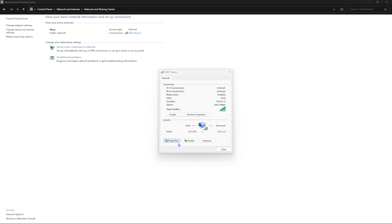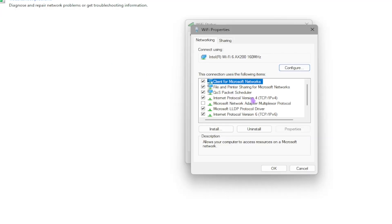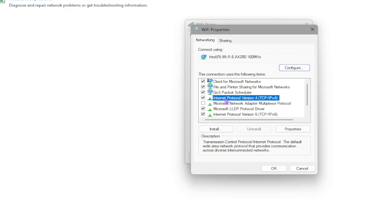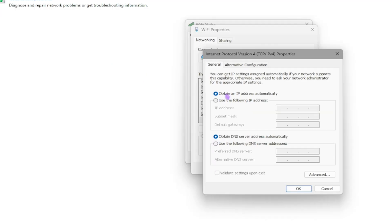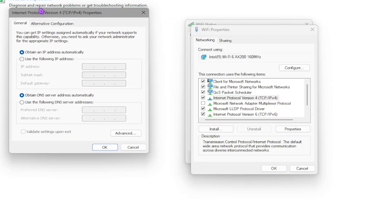Once again click on your Wi-Fi, go to Properties, and you'll find Internet Protocol Version 4 — double-click on that. In this screen, select 'Use the following DNS server' and type in 8.8.8.8.